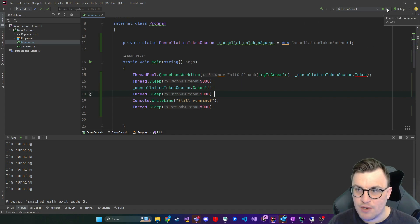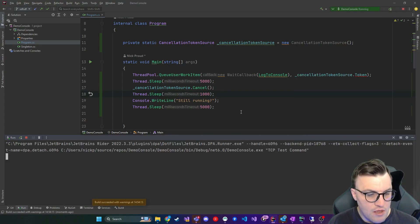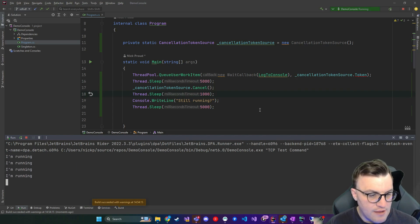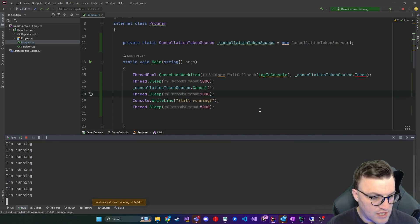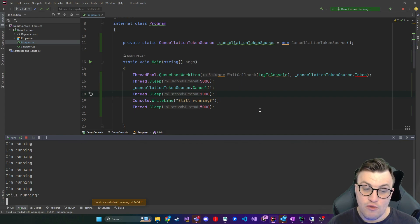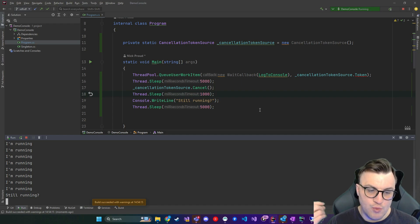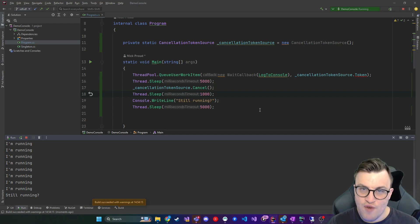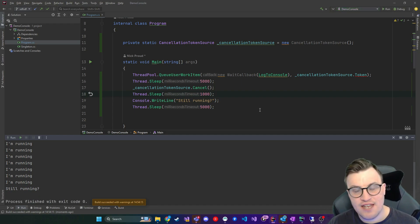So I'll run this, we'll see at the bottom on the console, it's running five seconds in, we'll cancel, and we'll say still running. And there you go, nothing else is being logged to the console, because we've been able to gracefully cancel that background task that we queued onto the thread pool.